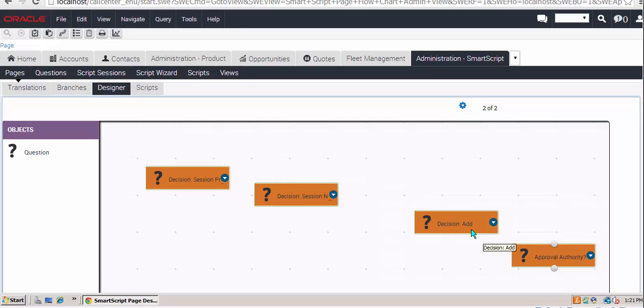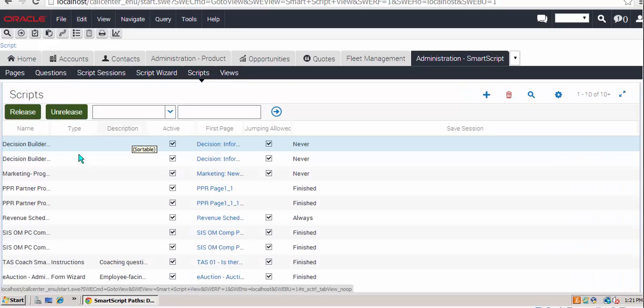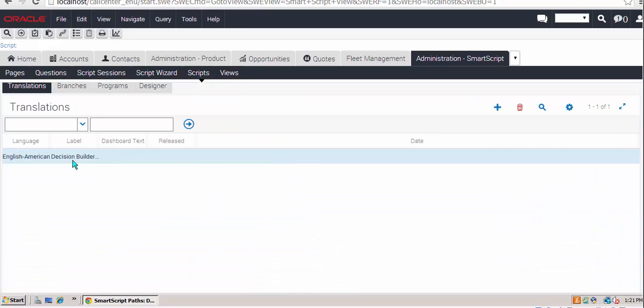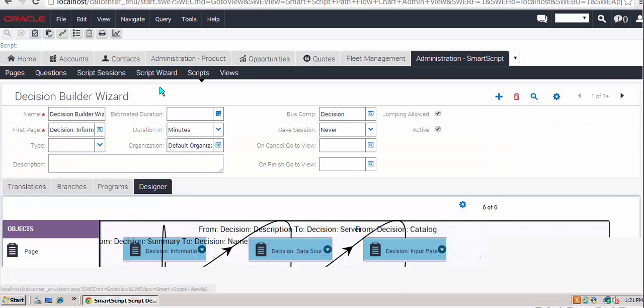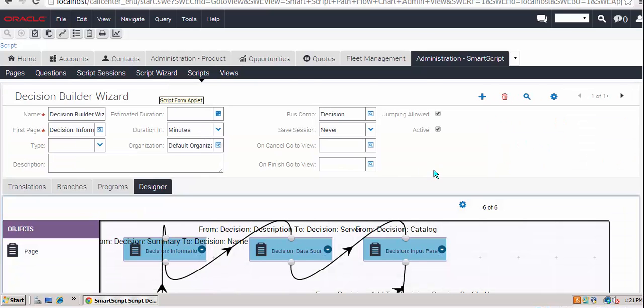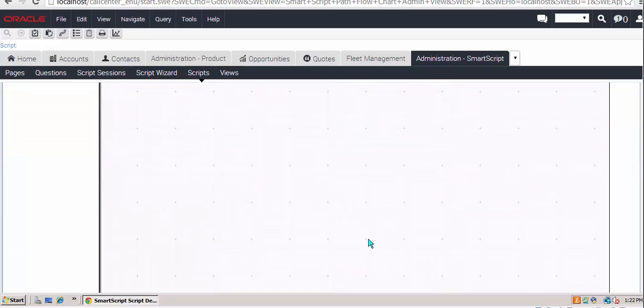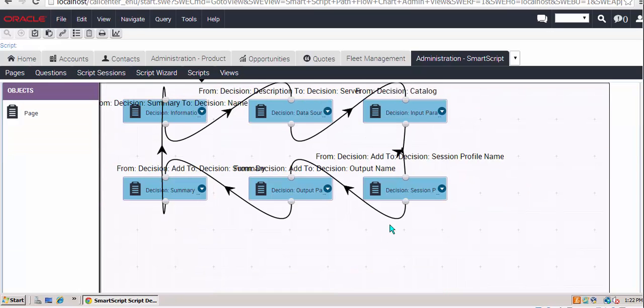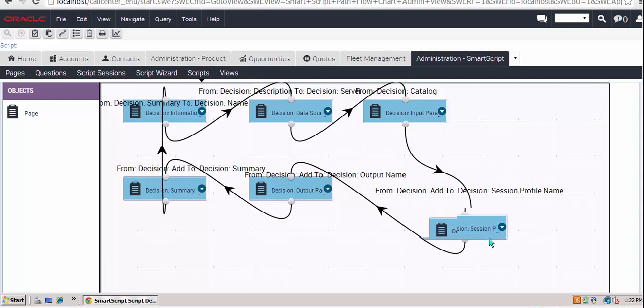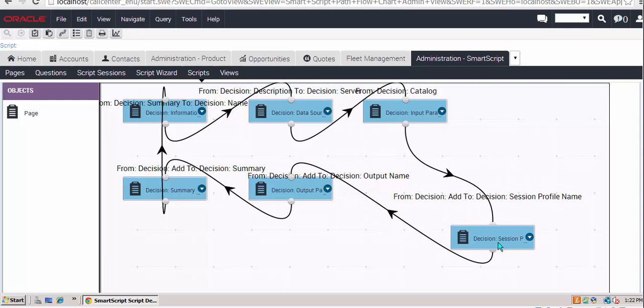Let's turn our attention instead to the script designer. Scripts, you will remember, are series of pages. The script designer, therefore, has page icons, and let's try simply moving some of the pages around on the designer. So far so good.